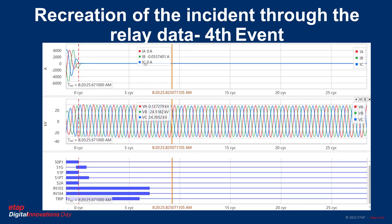We are now on the final event, event number 4. 52A is finally open. The breaker is off and the fault is now clear. The fault is completely removed.